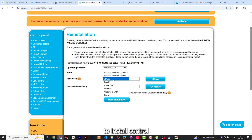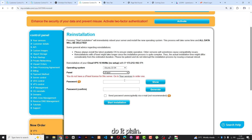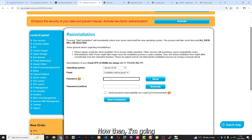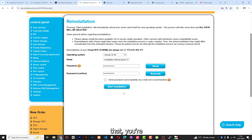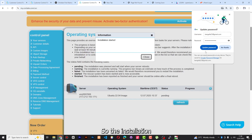I would actually be able to install a control panel here, but the problem is it's not licensed and this would require me to pay extra money, so I just want to do it plain. I'm going to select installation without panel, then give my password. Once you're done with that, you're going to start installation, accept, then start. So the installation has started.